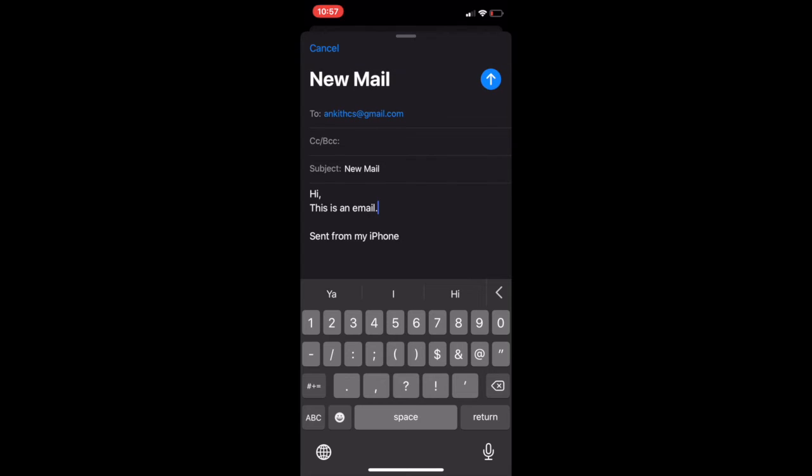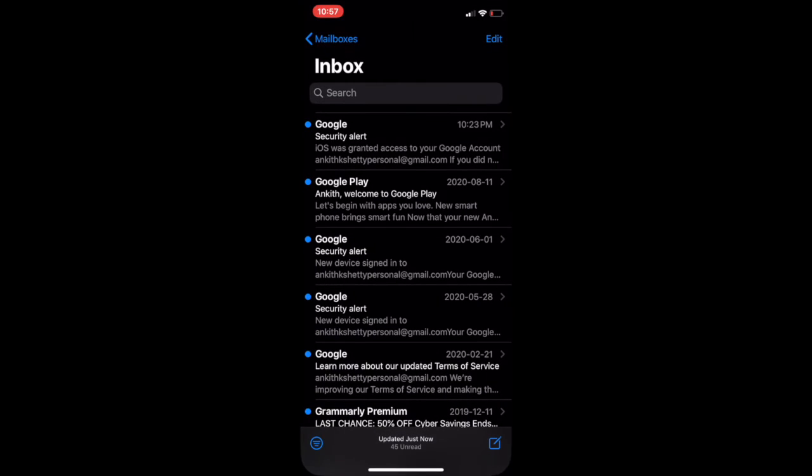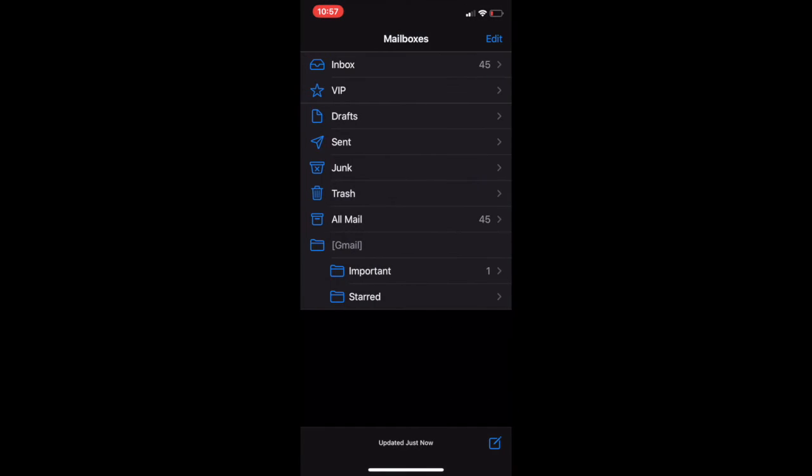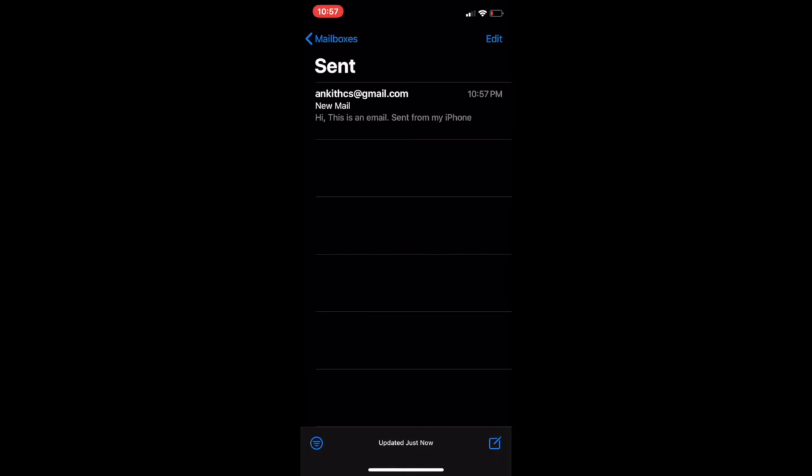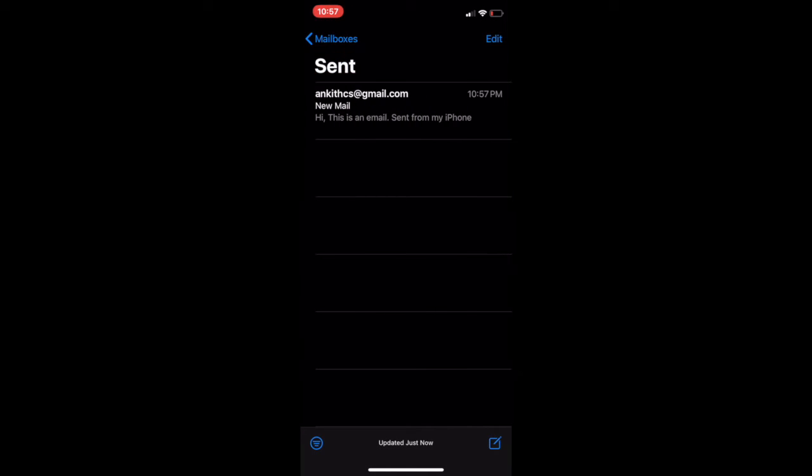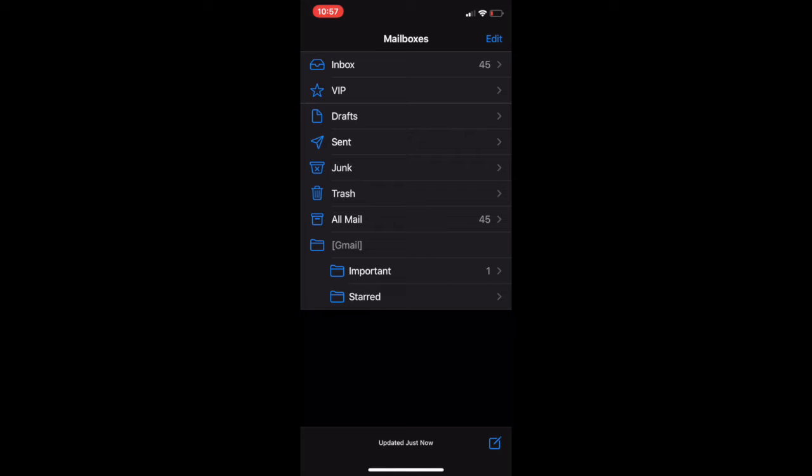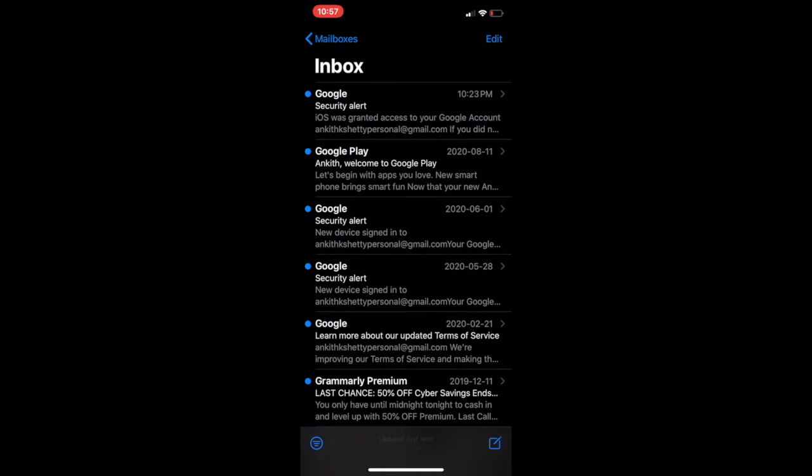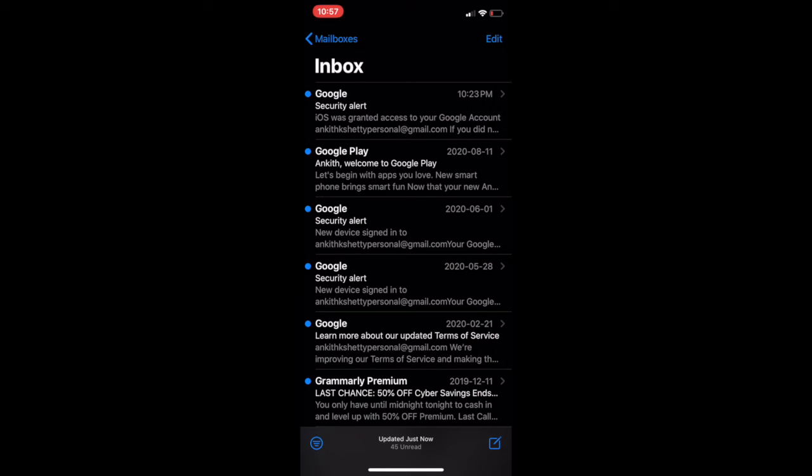After that, you need to click on the blue send icon. When you do that, the email is sent. If you want to see the sent, you can actually go back and click on sent. There you go, that shows that the email has been sent. If you want to go to inbox again, you can click on inbox. This is one method.